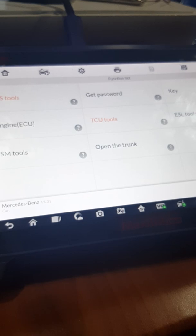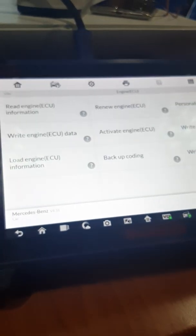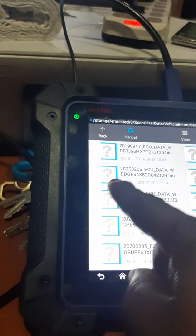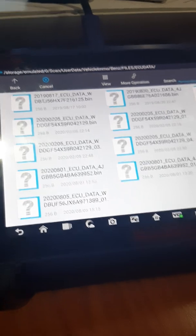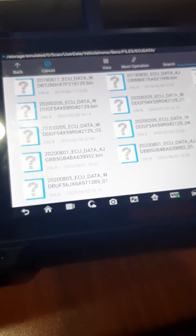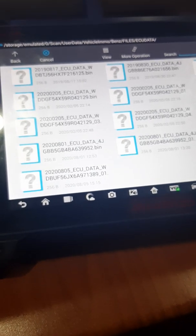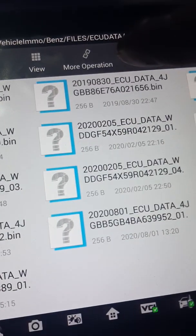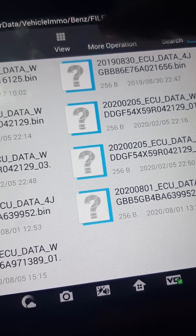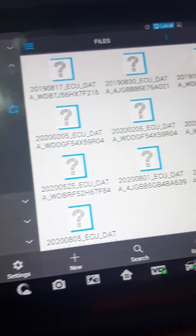Let me go back to my Engine ECU — I think I should have some Engine ECU information in my system. I can go to Load Engine ECU. These are my engine ECU files. So what I'm going to do is go to More Options, then click on More Operation.